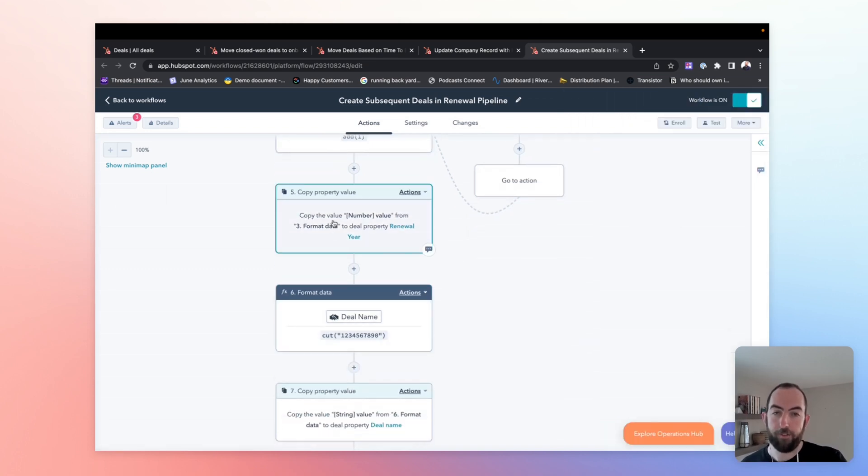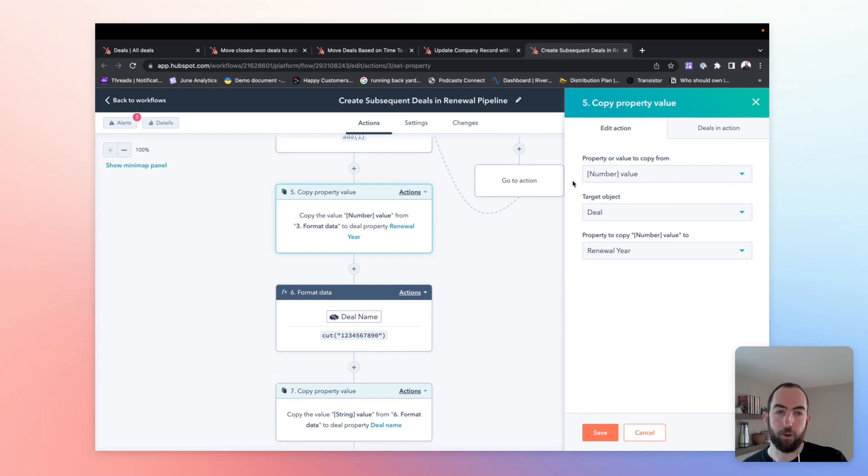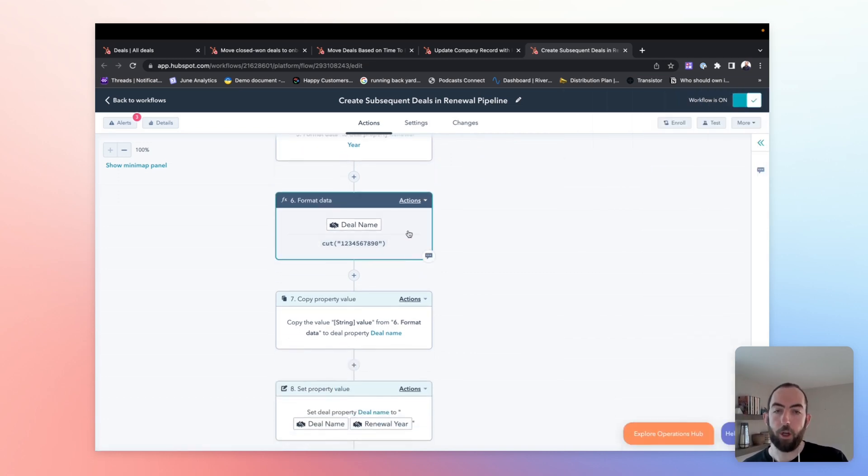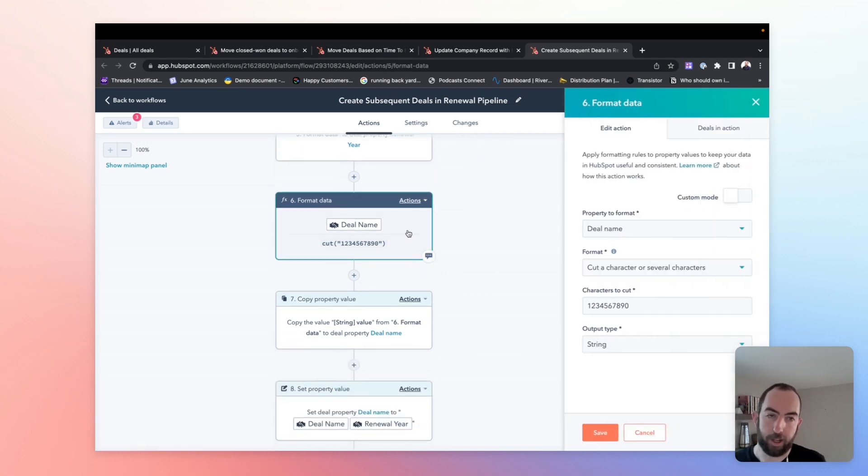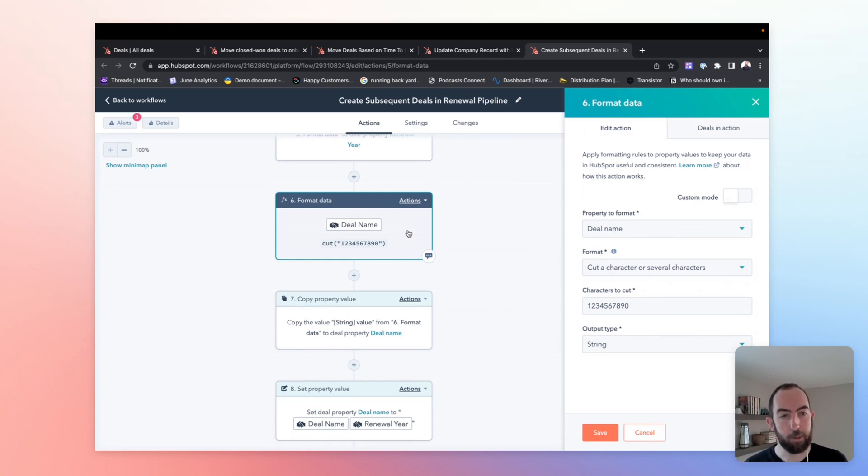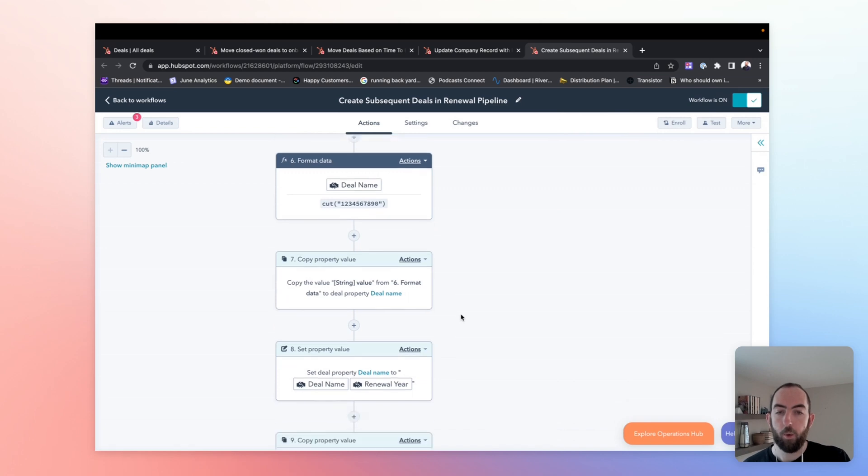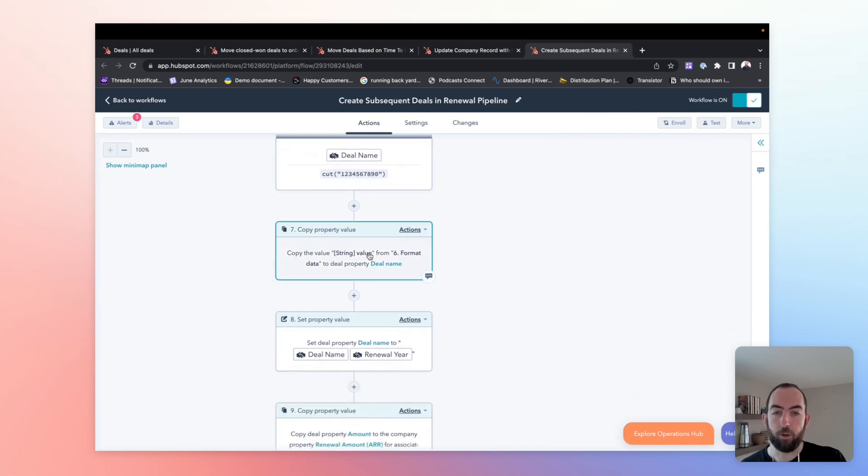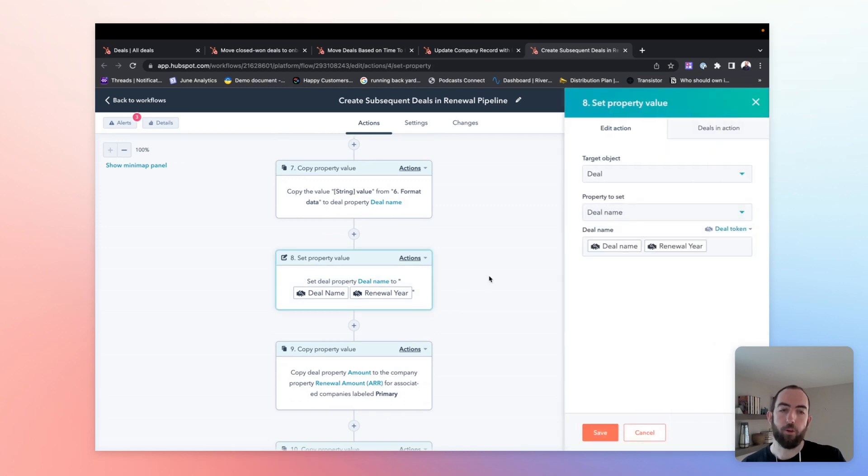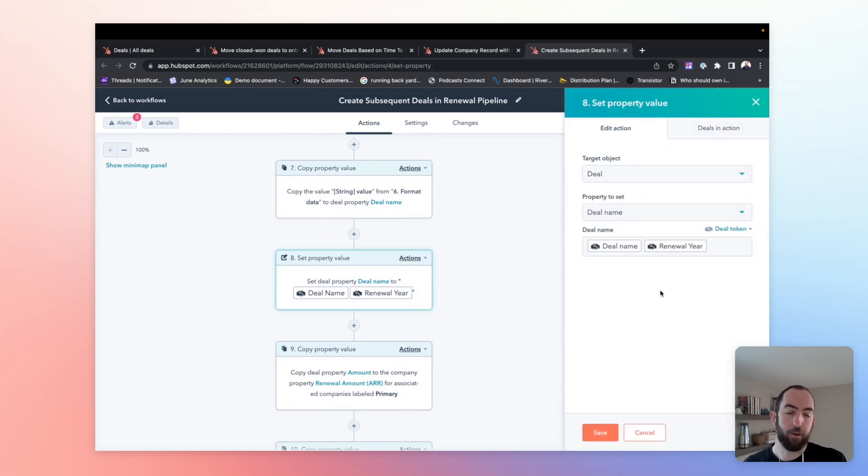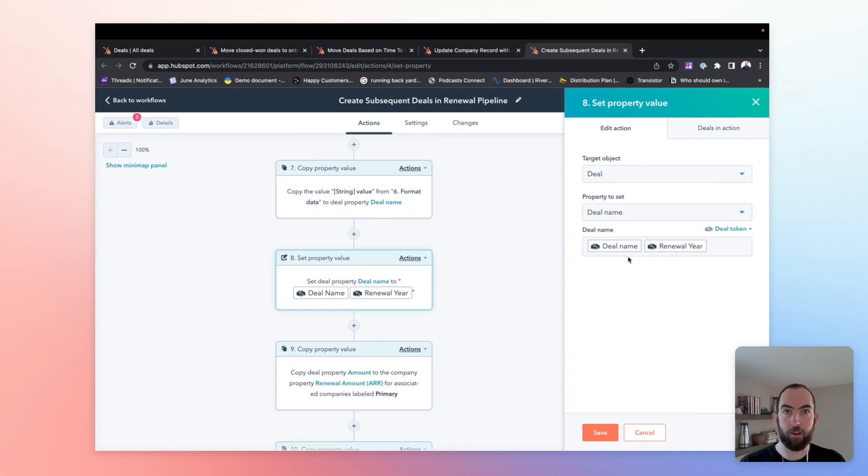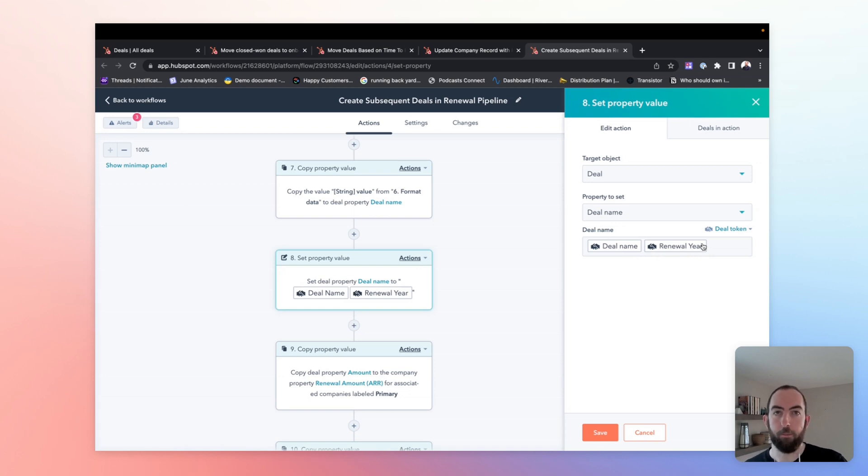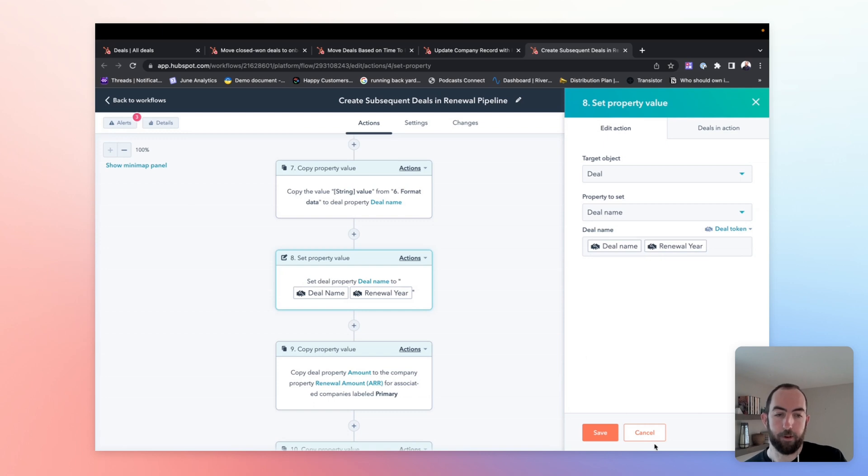So once we have the value, we're going to copy the value which came out of that calculation in the format data property into the property renewal year. So we have it available. Then we're going to use another format data action to cut the numeric characters off the end of our deal name. So here we're just specifying zero through nine as characters to cut, and we're going to output a string. We're going to copy that string value to deal name. And then we are going to set the deal name to be a combination of the deal name without that numeric year number at the end and the new renewal year value, which we have set. So in this case, it'd be renewal for company name, hyphen year, and then renewal year would be two if it was the second year renewal as updated by our previous action.